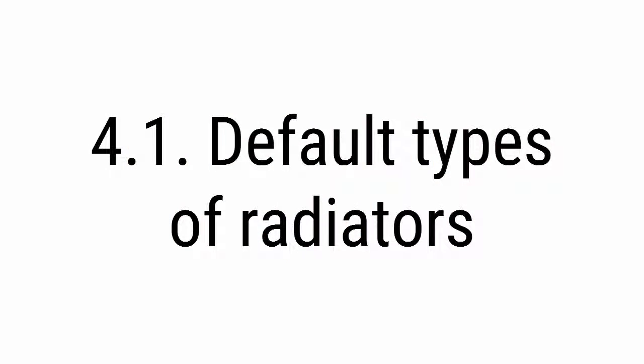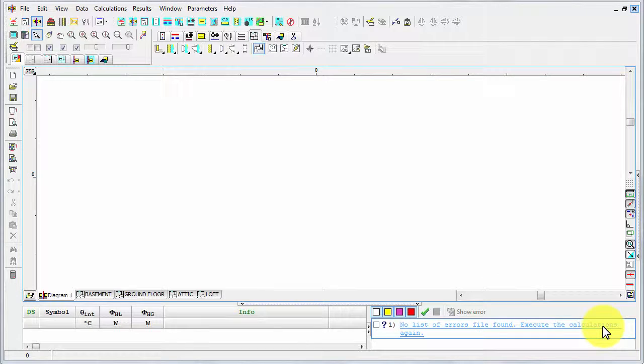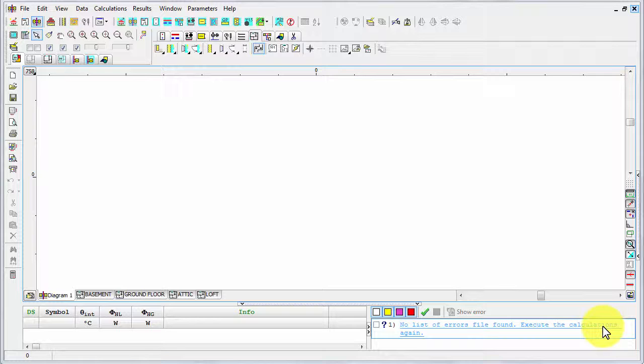Now we are going to insert some radiators into our design, but before we do that it's a good idea to define some default types of radiators. Thanks to that, we won't have to enter this information for each radiator separately. To do that, we have to come back to global data.